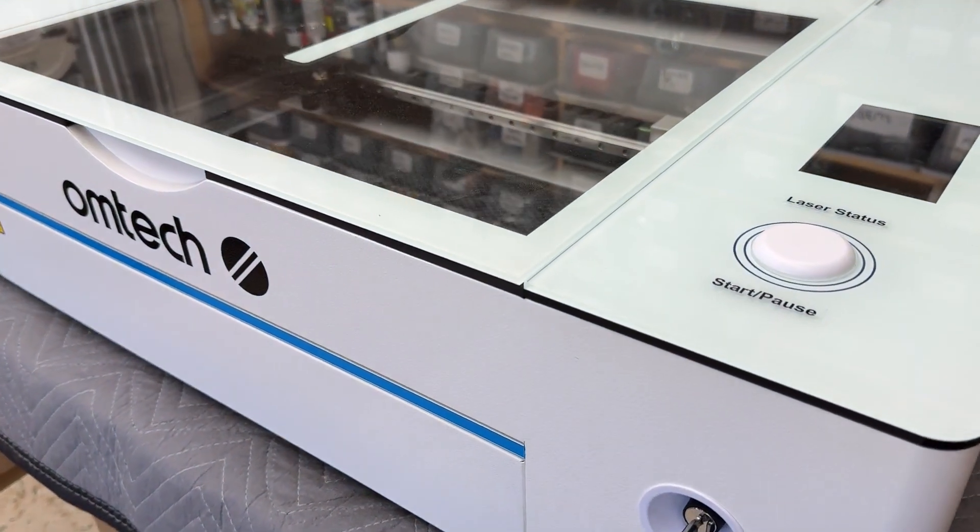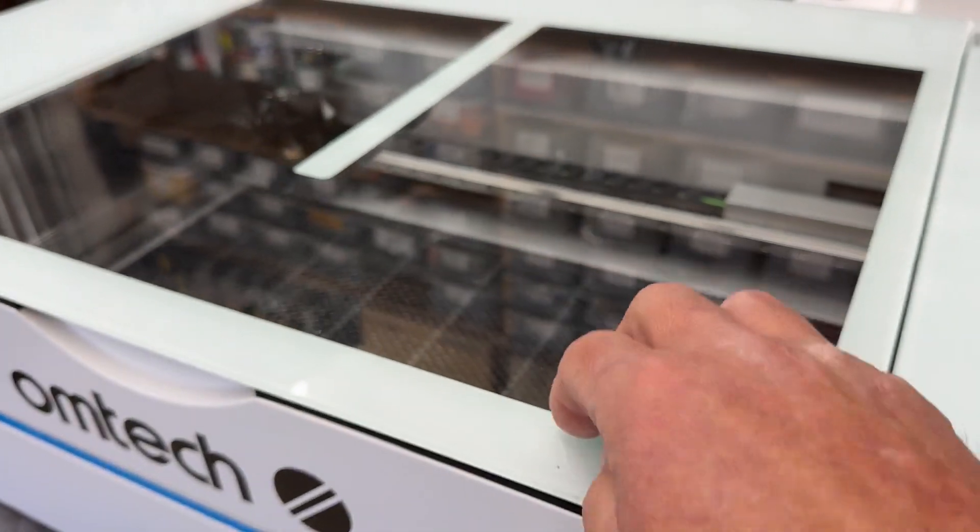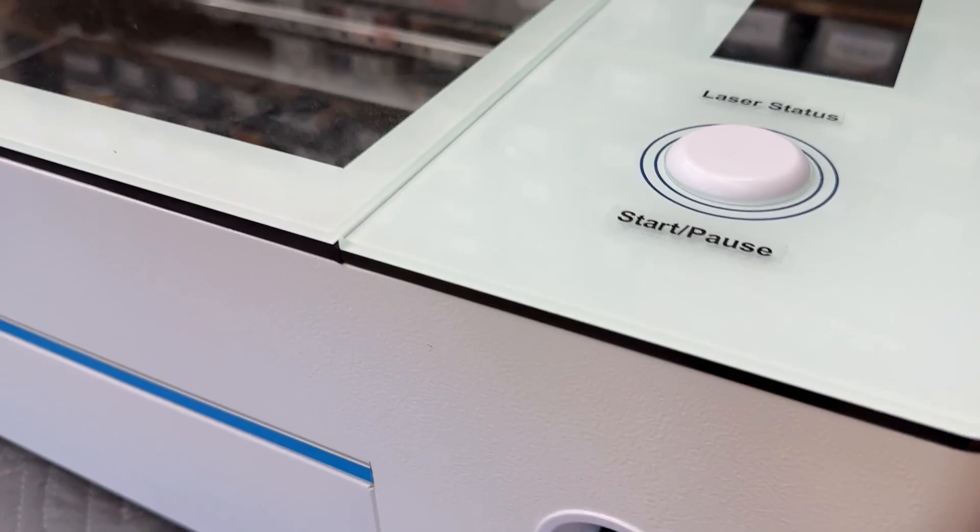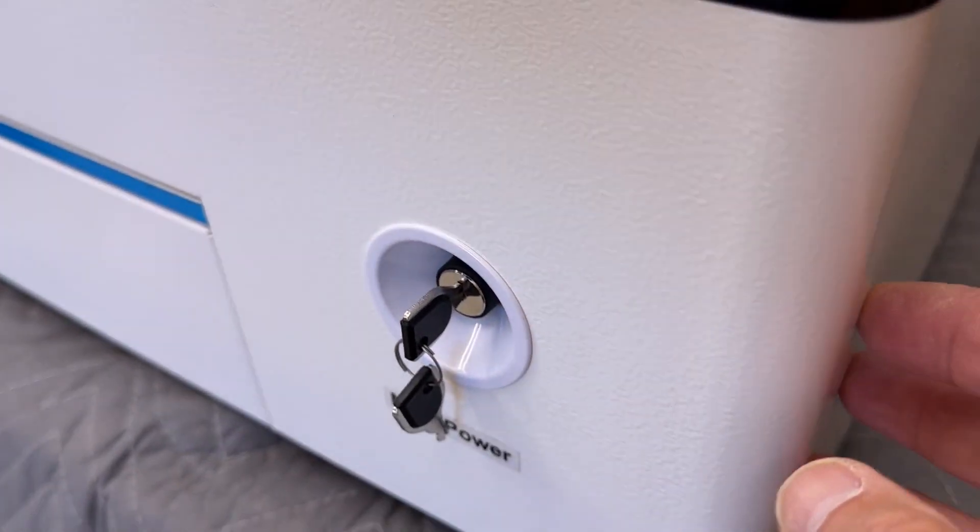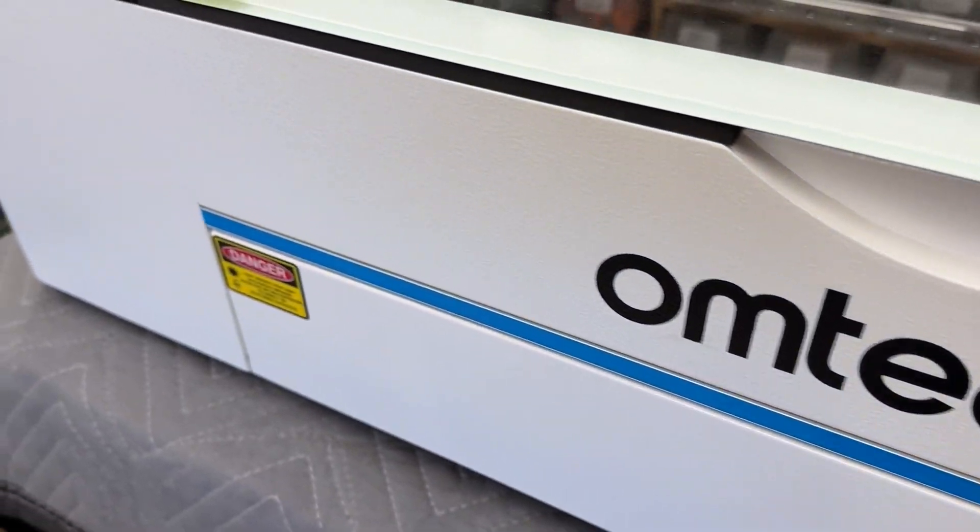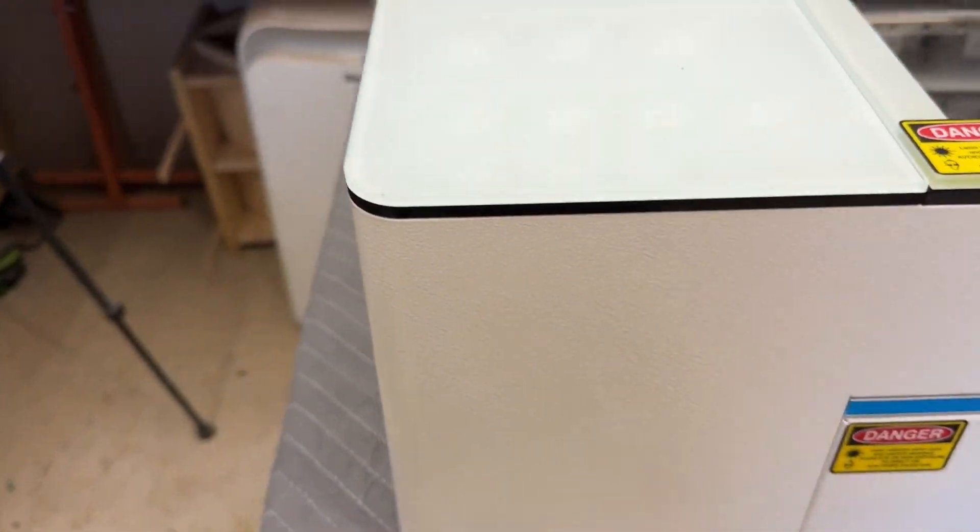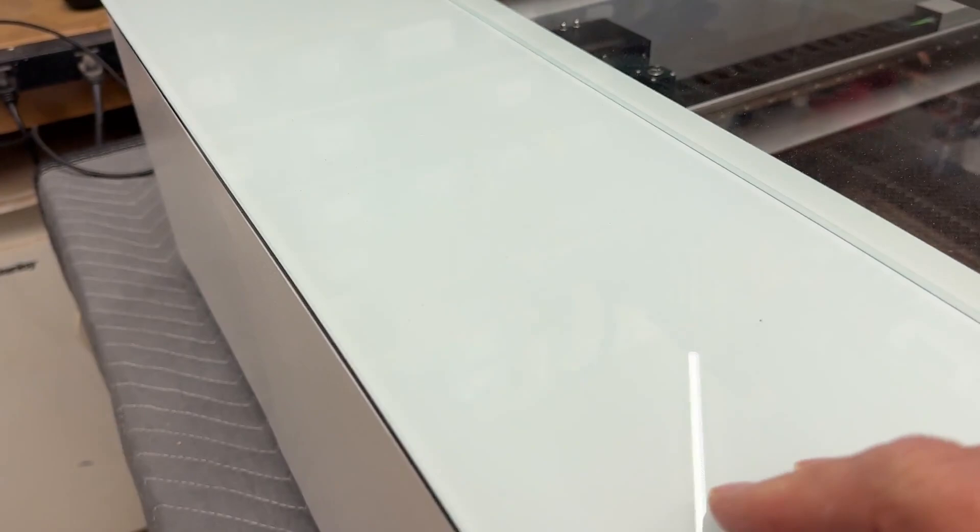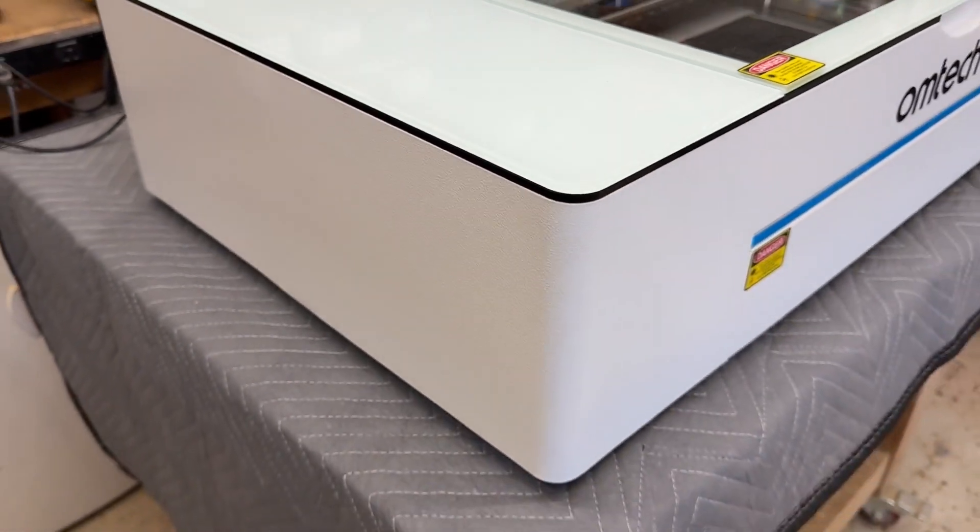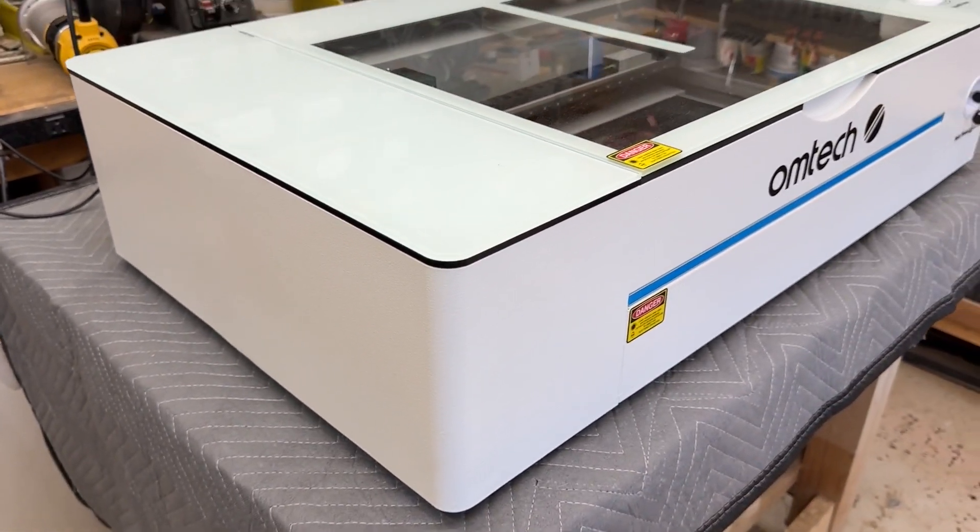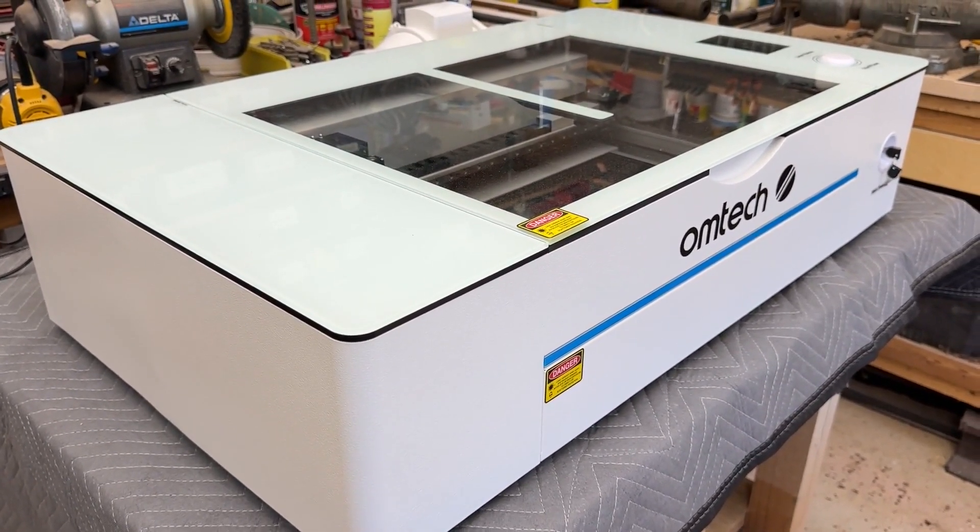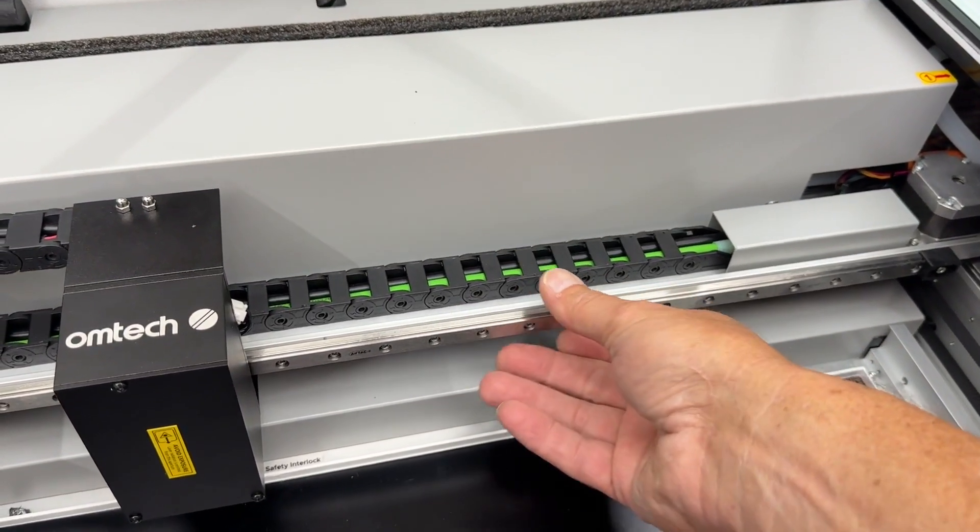A couple of observations about this machine now that it's unpacked. The case is made of metal. It has a kind of a textured powder coated paint finish on it. Very well made. Really sturdy it seems. The top is solid piece of glass. The door that opens and closes is a piece of glass and it's clear so it provides the laser protection but it's easy to see through.